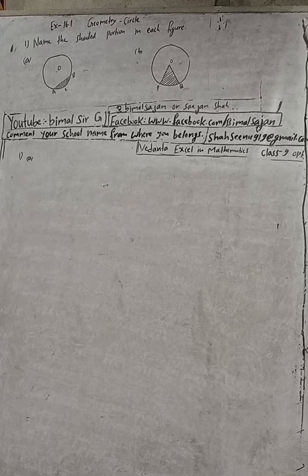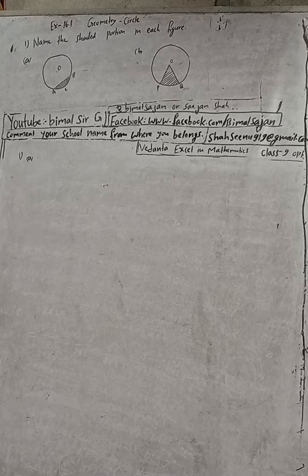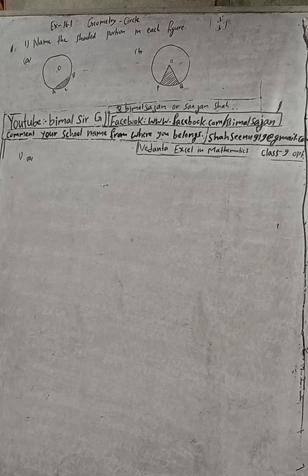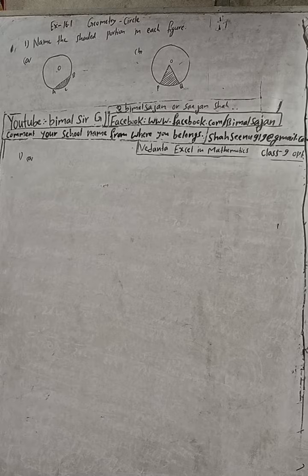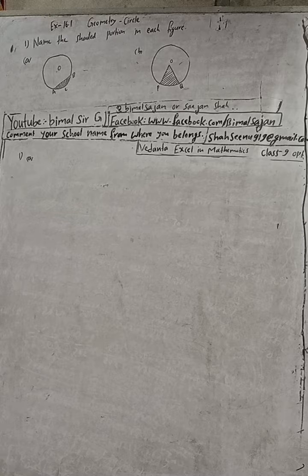We have to name that. You can see number A. Number A is called segment, yes segment. Why we call it segment? Because that figure is enclosed by arc AB and the chord AB.